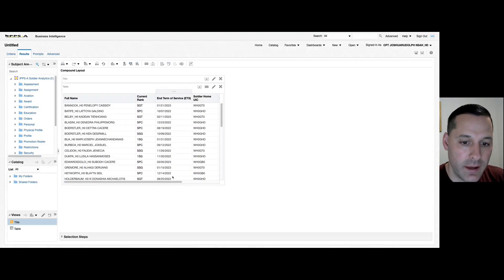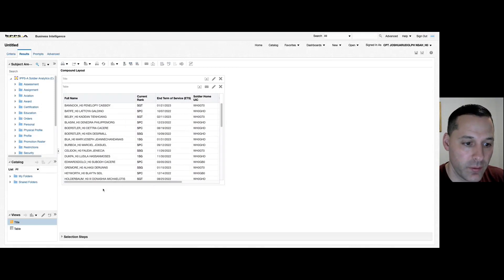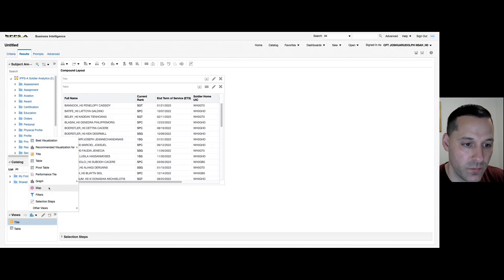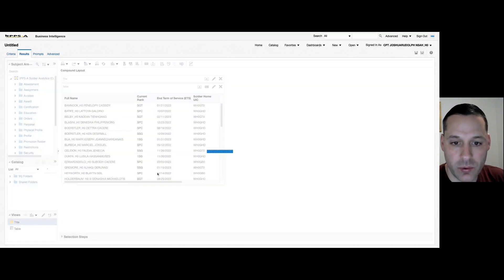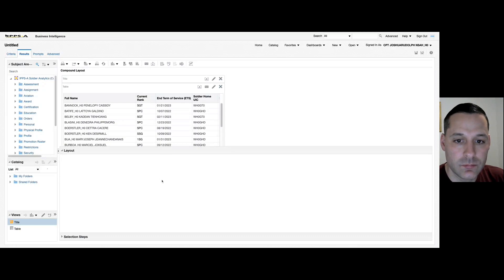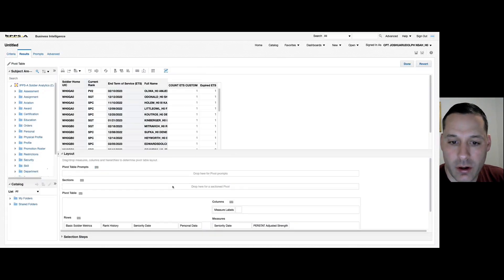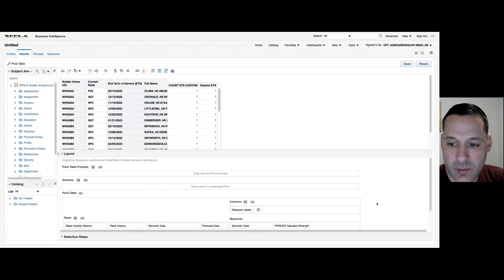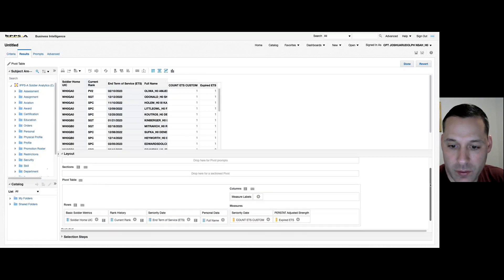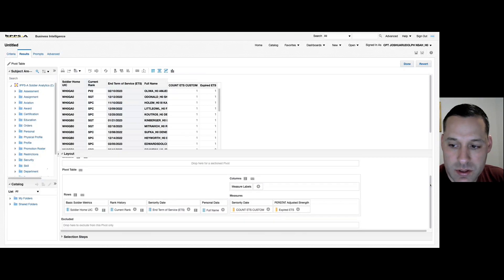Now that we have a count function applied to it, we can get creative with our pivot tables. If you hover over on your bottom left, I'm going to insert a new view and I'm going to insert a pivot table.